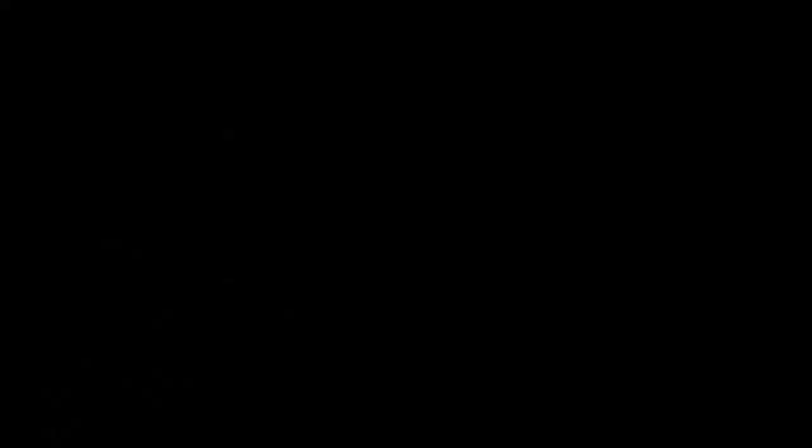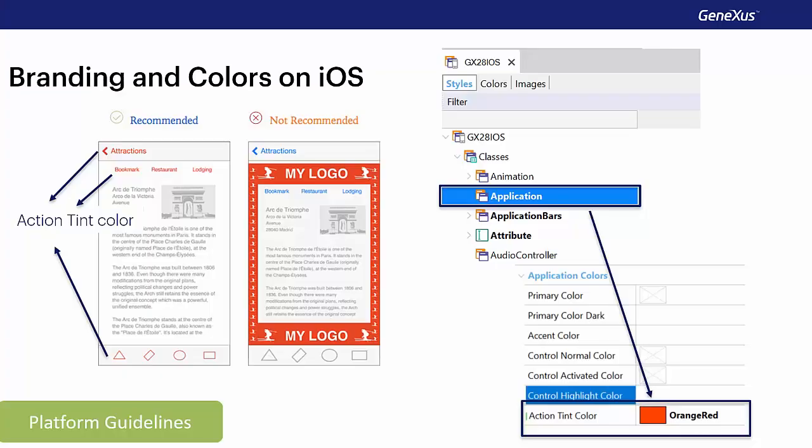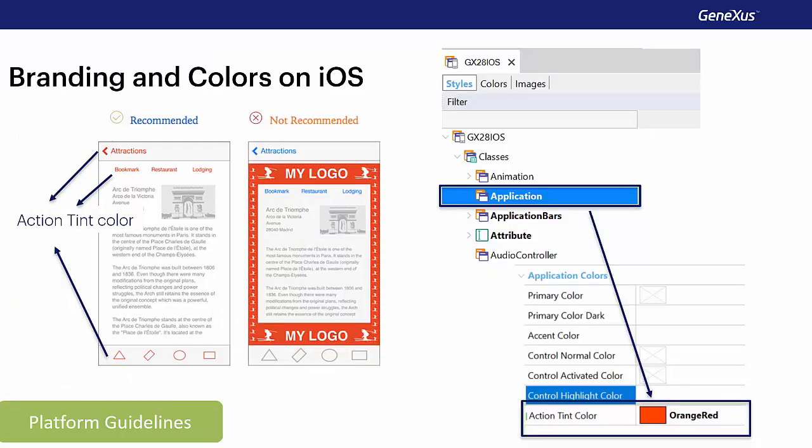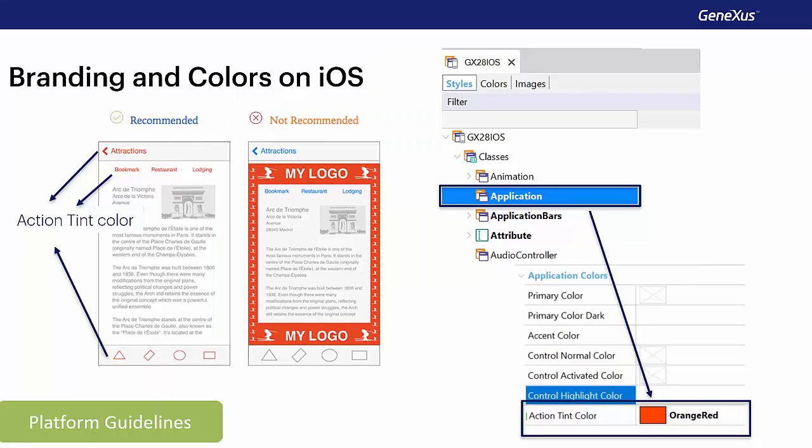On the other hand, it's recommended to always use a single color, preferably that of the brand, for all actions that are offered to the user. Here we can see that orange is the color of the brand, and that the same color should not be used for other things to avoid confusing the user. So whenever that color appears, they know it'll be an element on which you can execute an action. We'll see that this color can be defined in GeneXus as ActionTintColor in the theme in the properties of the application class.